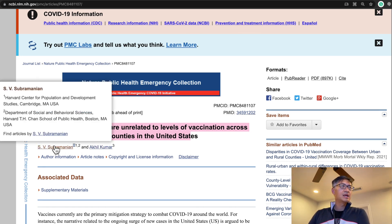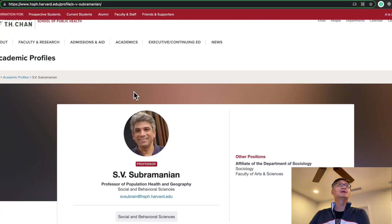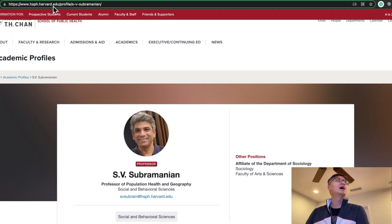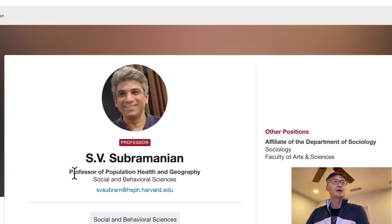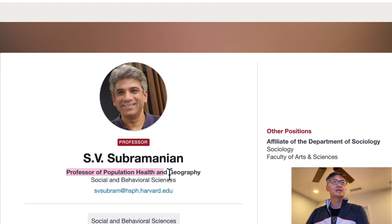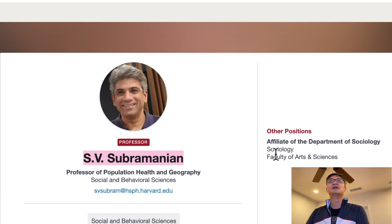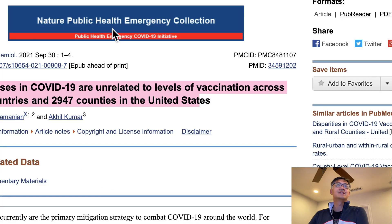The author is S.V. Subramanian. If you look up S.V. Subramanian, this website is from Harvard.edu — this is his profile on Harvard.edu. Who is he? He is a Professor of Population Health and Geography. S.V. Subramanian is a professor at Harvard University. So let us continue to look at this study.